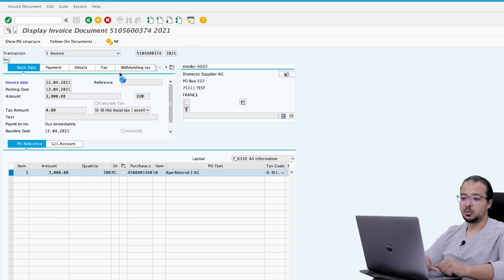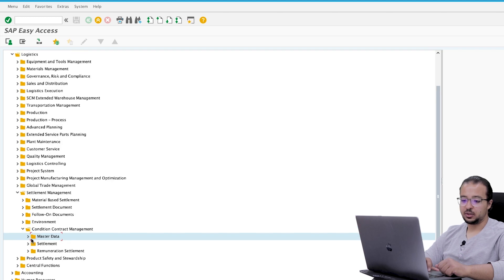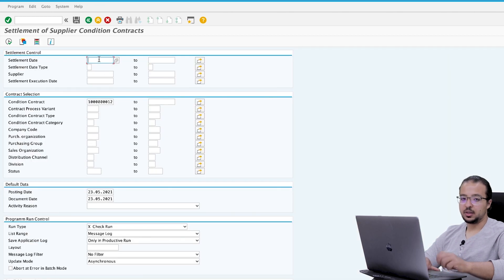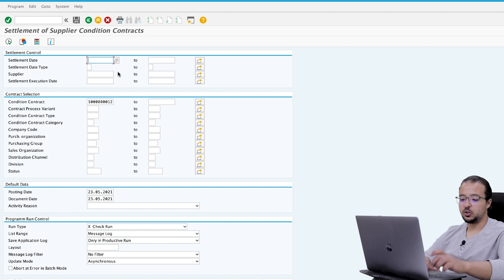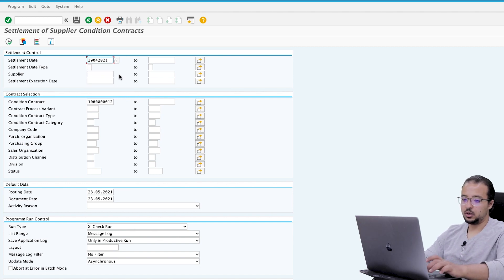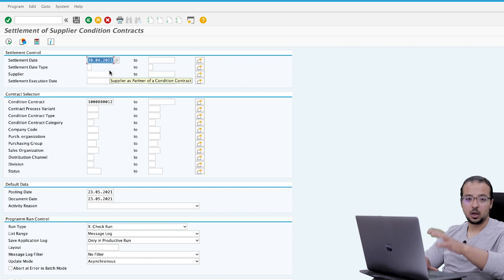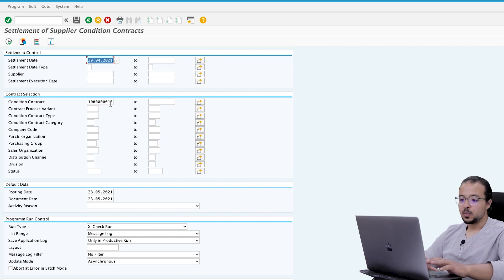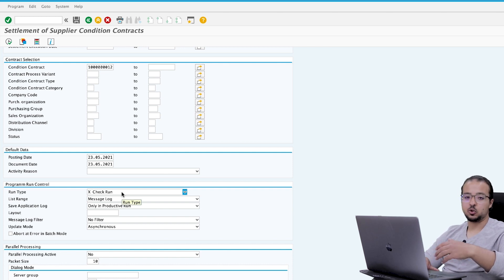To do this we go back to Settlement Management. This time instead of Master Data we go to Settlement, Supplier, Create. Here we insert the date of settlement. Based on this date, SAP will check what kind of run to perform, since we maintained these dates in the condition contract master data. If we insert 30.04.2021 — end of April — SAP will find that this date is linked to an accrual settlement and will post an accrual. We can also choose the run type: check run means this is only a test.